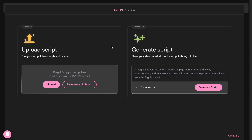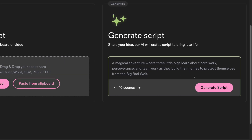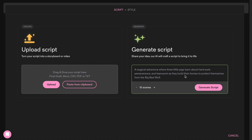You can either generate from a simple idea by writing a descriptive prompt, or paste in a full script if you already have one. Let's begin with the Generate from Idea option.